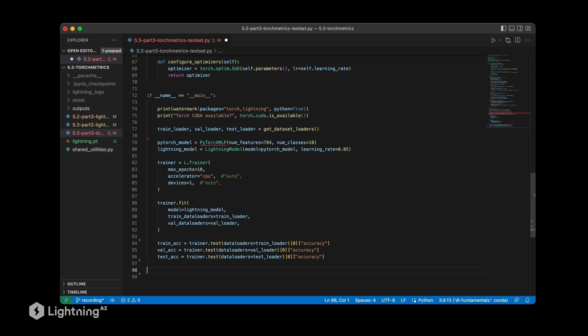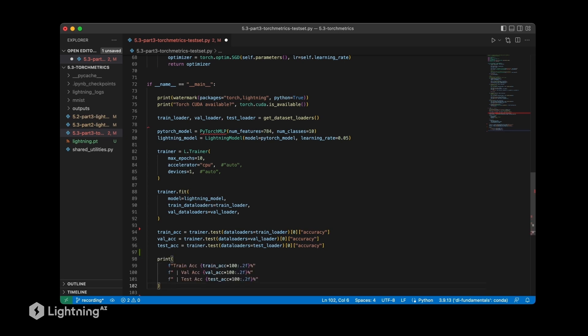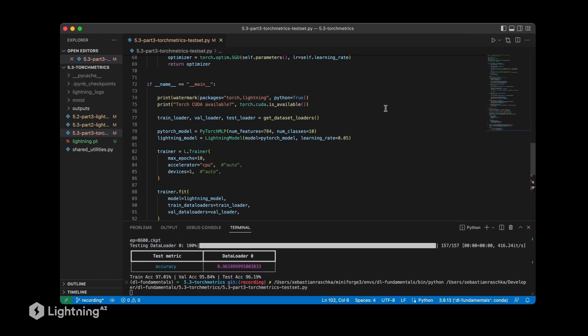Now one thing is missing - of course we want to print out these values, otherwise we're not going to see them when we execute the script. So let's hit play here and run this code.